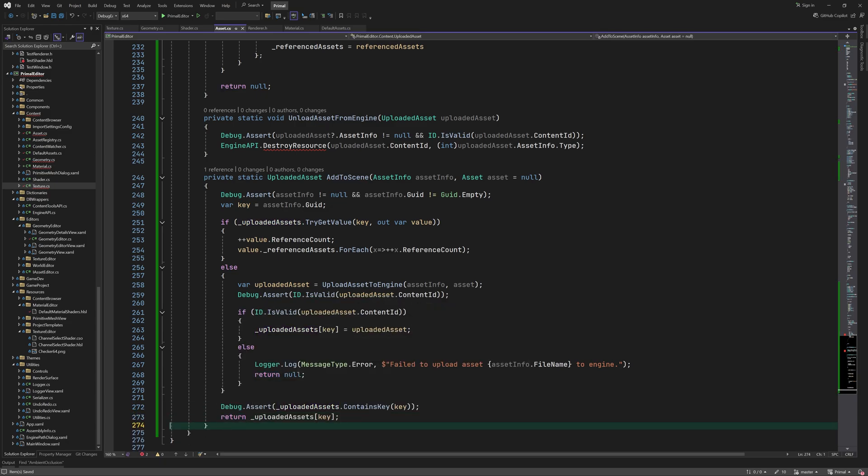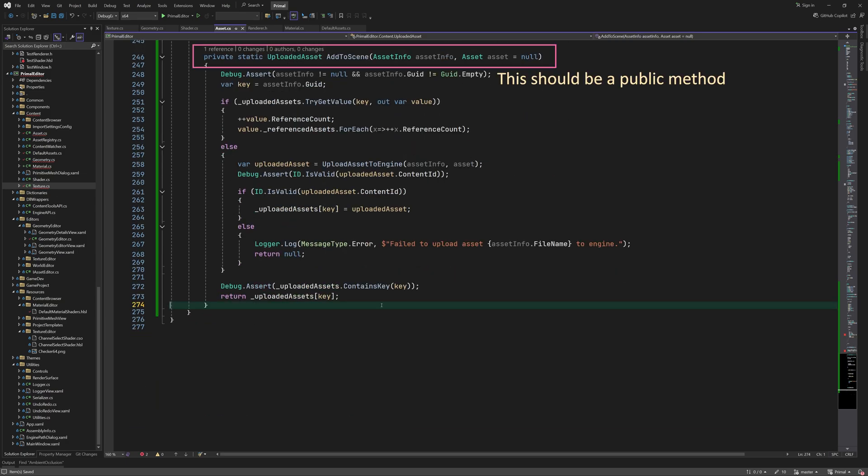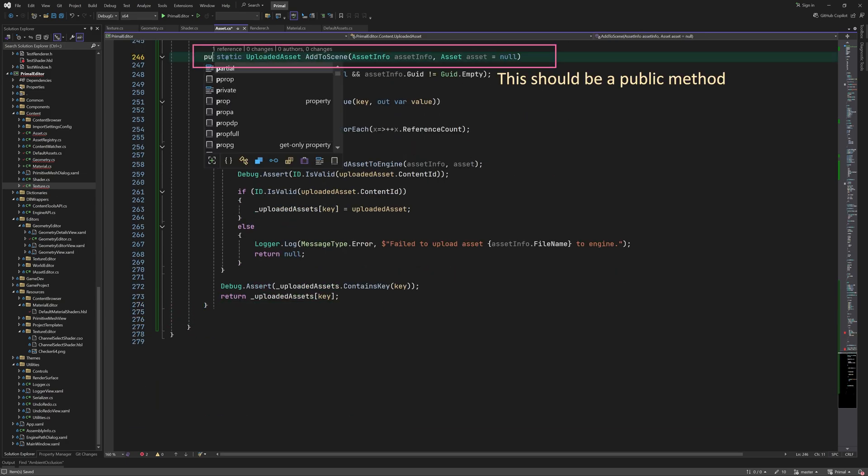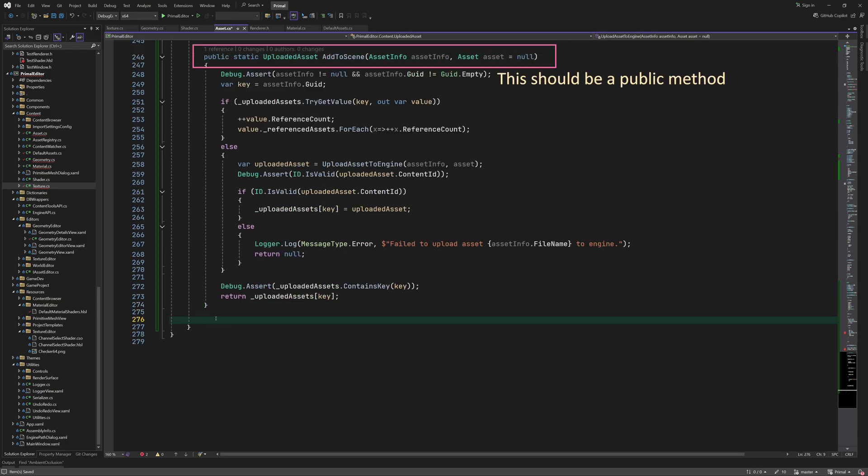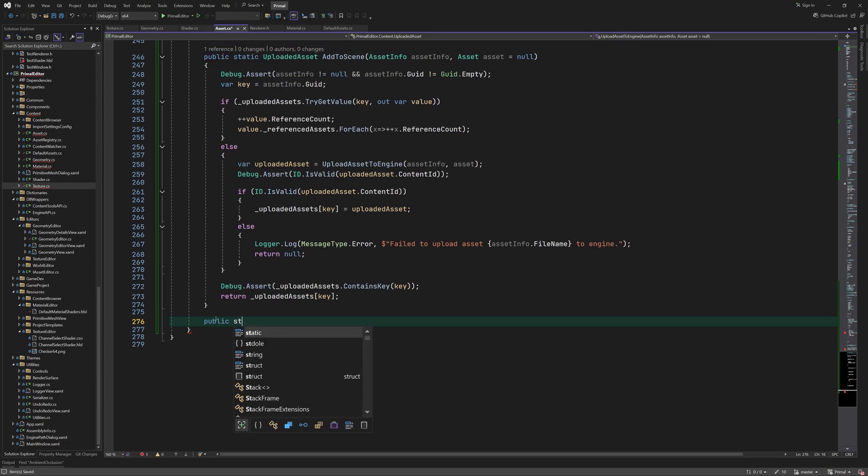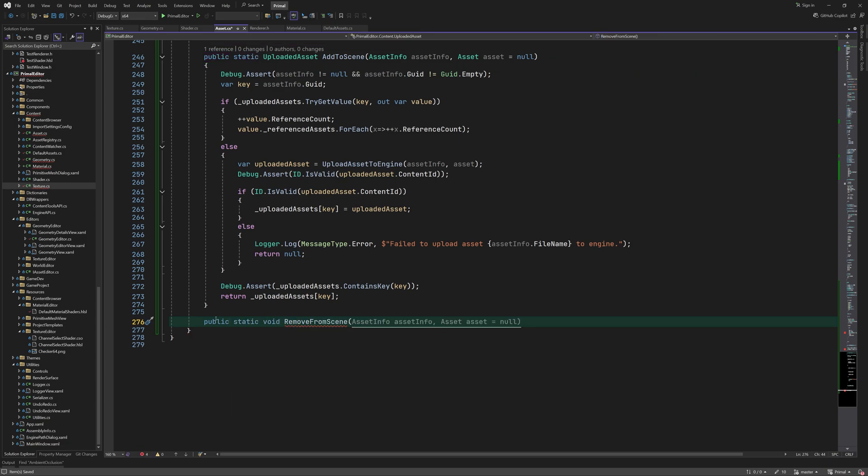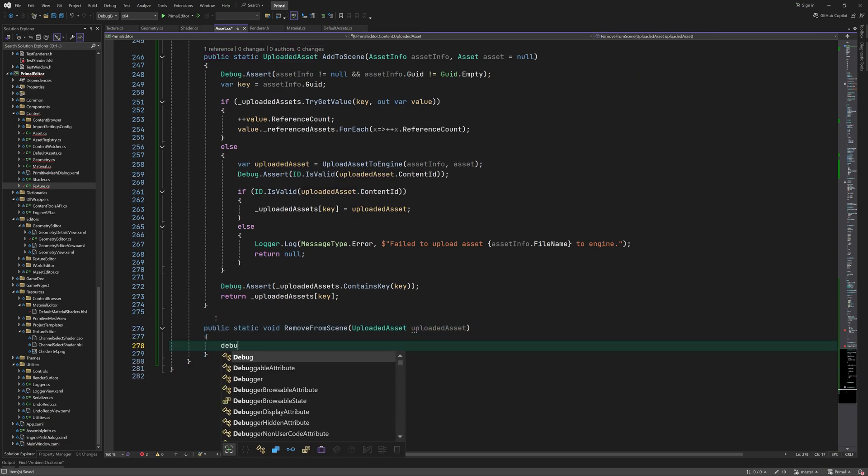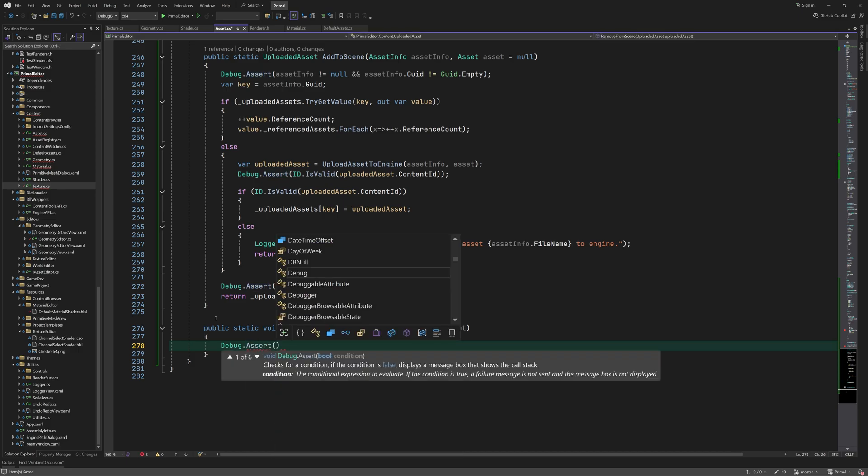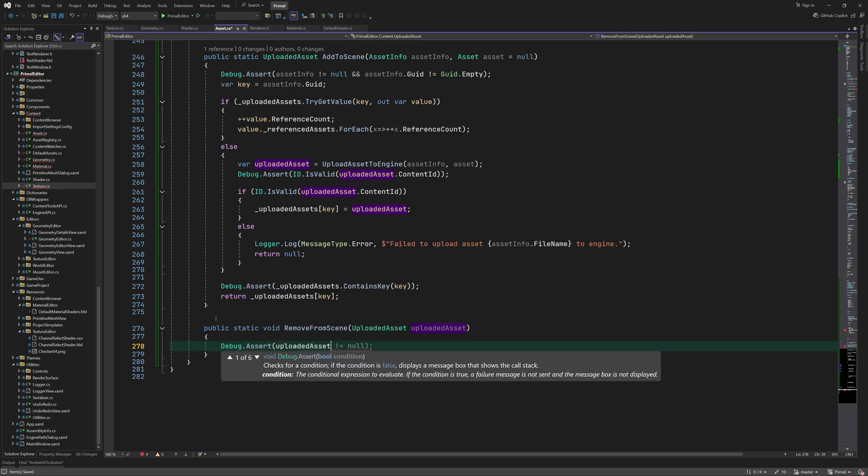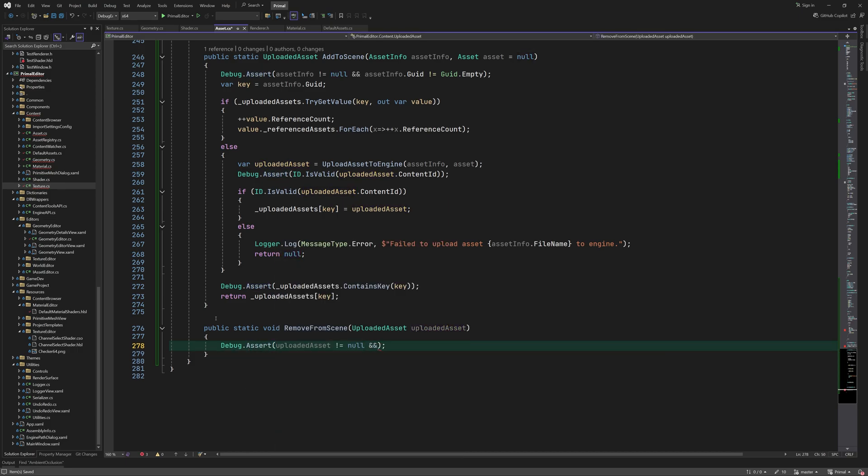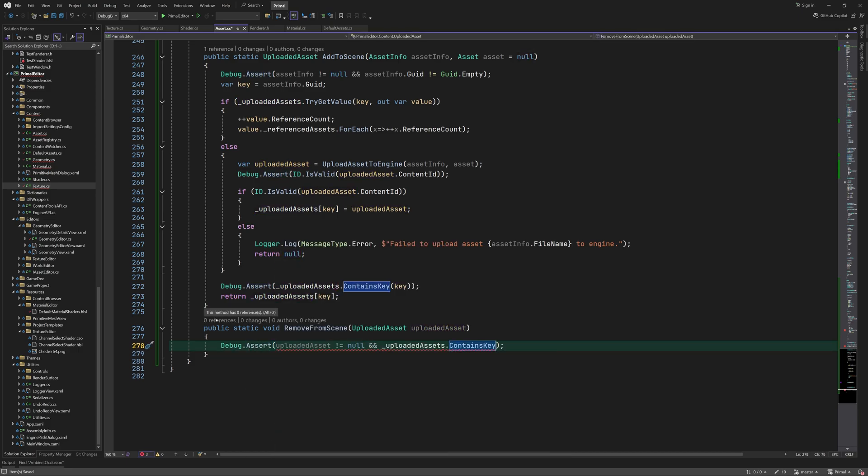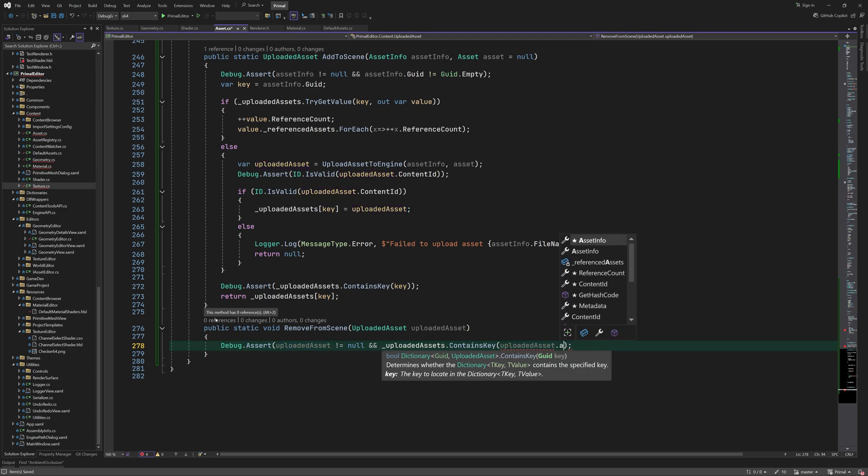This is the minimum we have to do to keep track of which assets have been sent to the engine. Note that in the future we'd also need to handle the case where such an asset is re-imported by the user and therefore also needs to be refreshed in the game engine. We'll handle that use case in a later video.